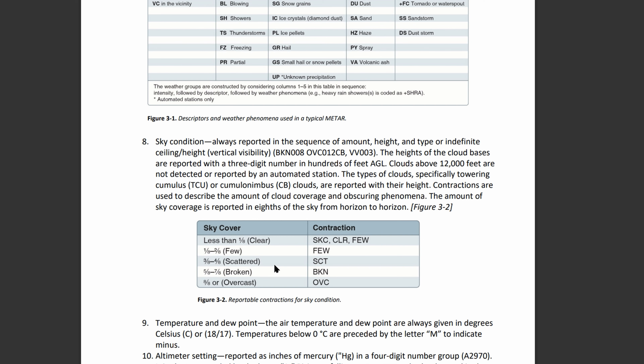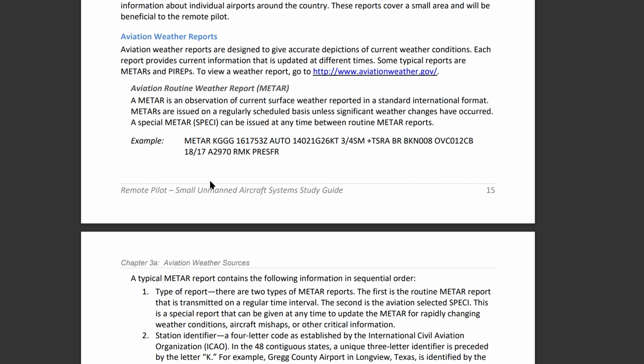Next, let's look at temperature and dew point. We have 18 and then 17. Temperature and dew point are always measured in Celsius. Temperatures below zero are preceded with an M for minus. It's reported as temperature slash dew point.